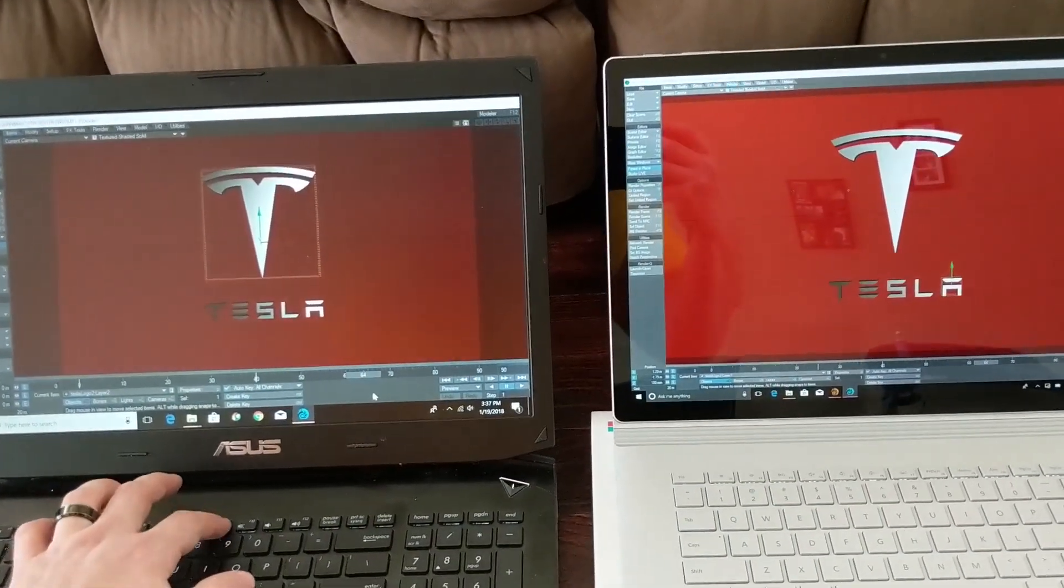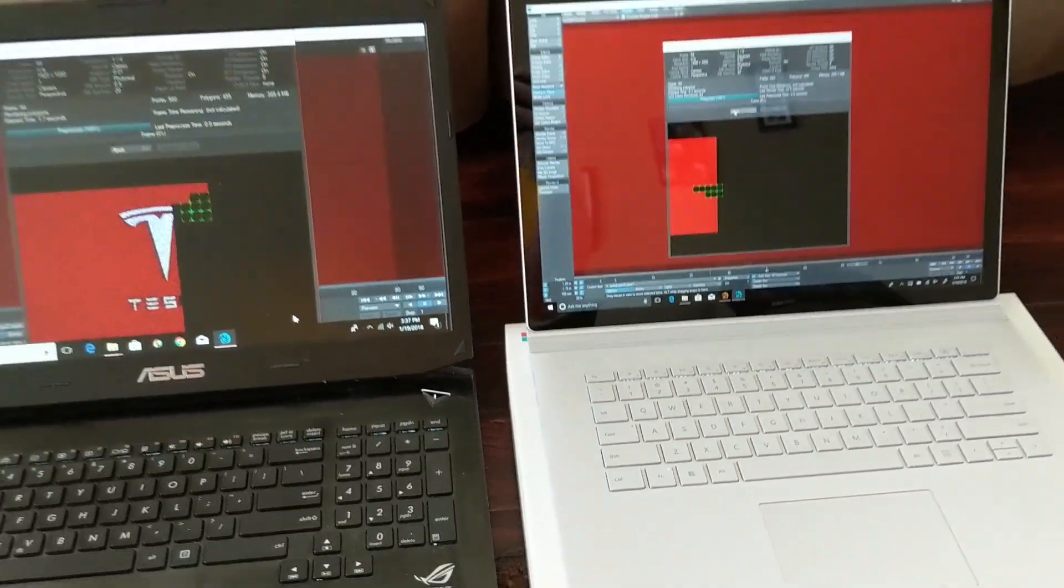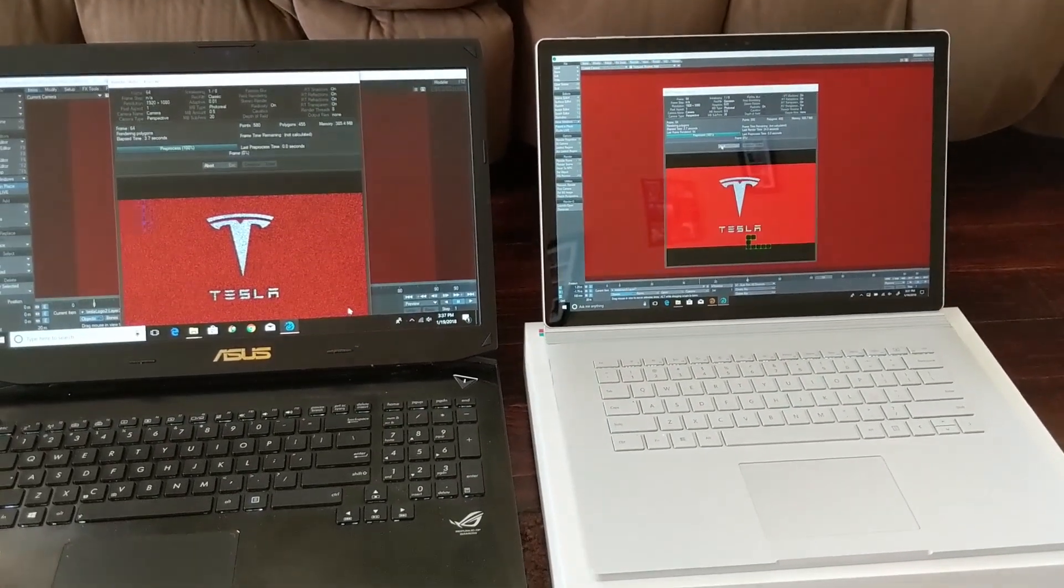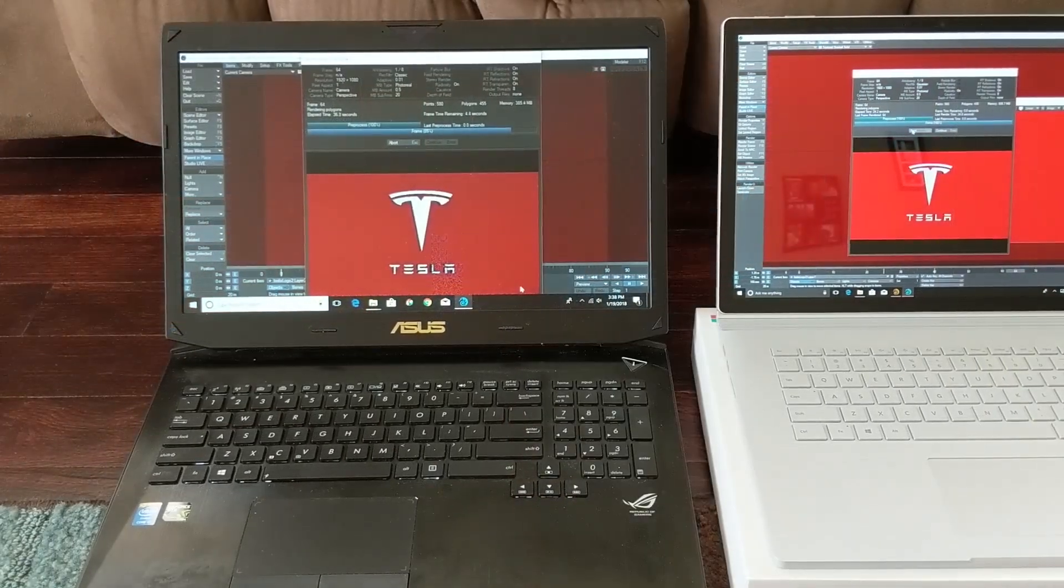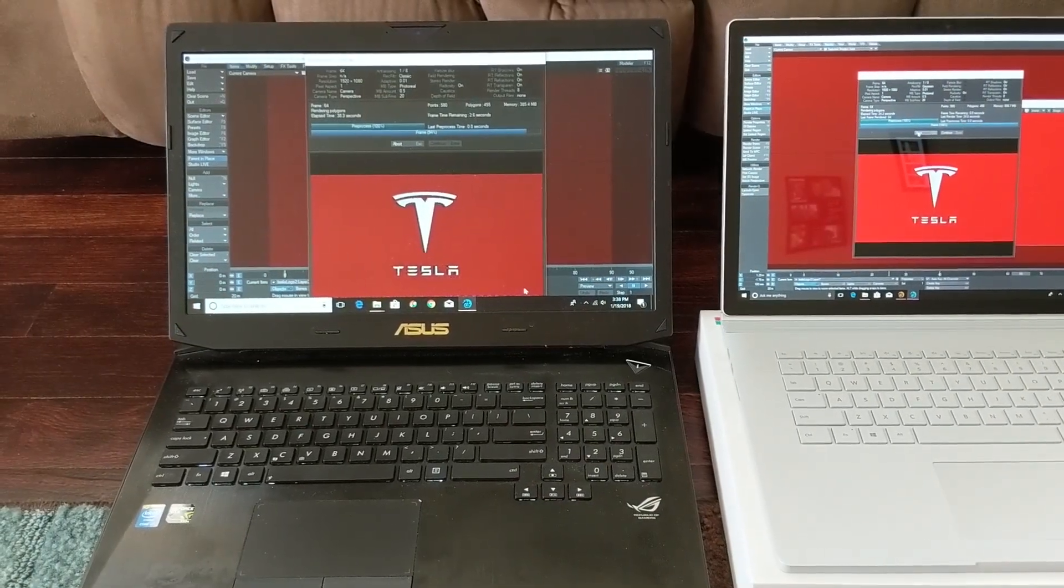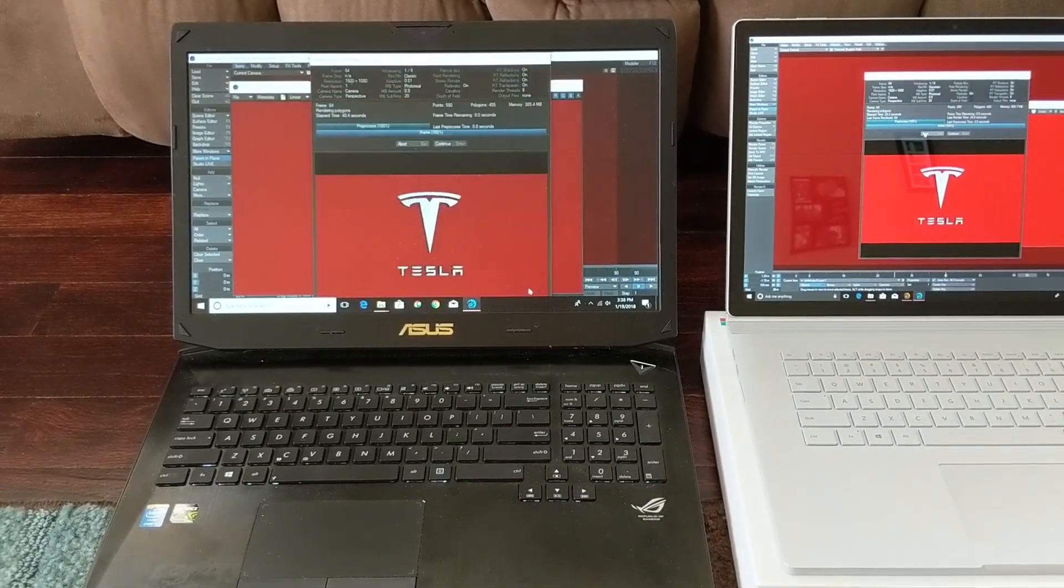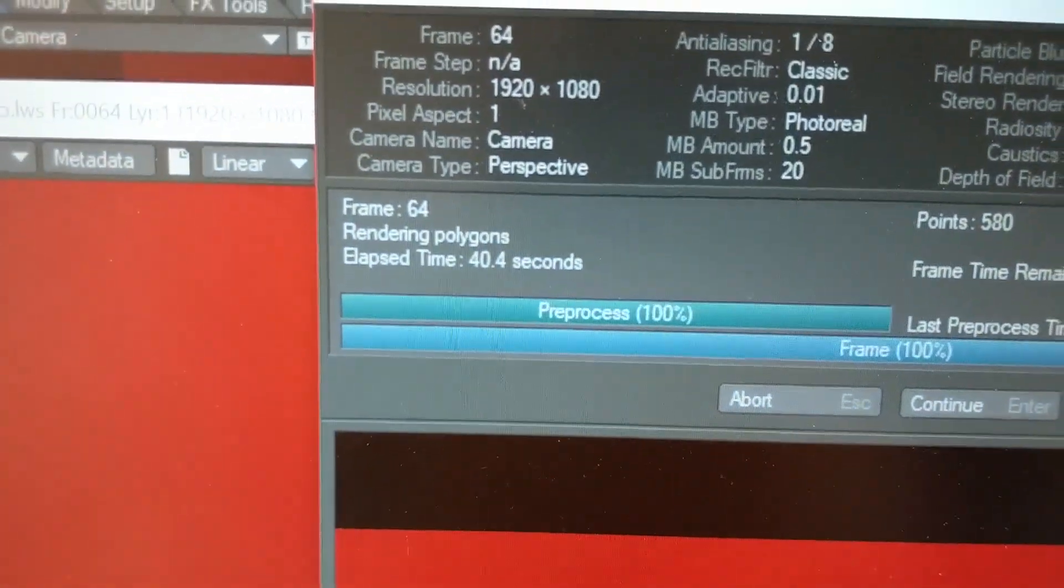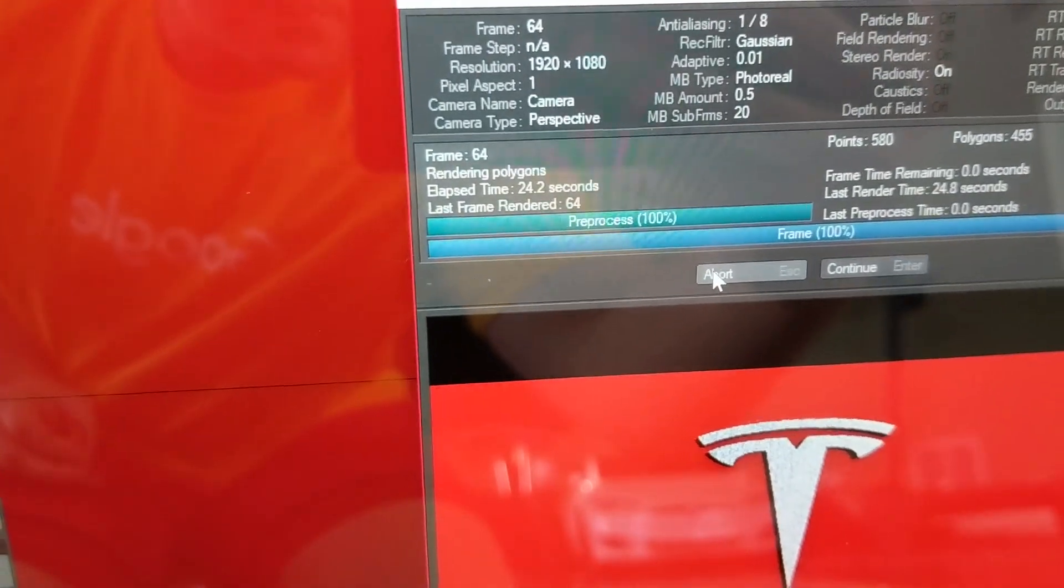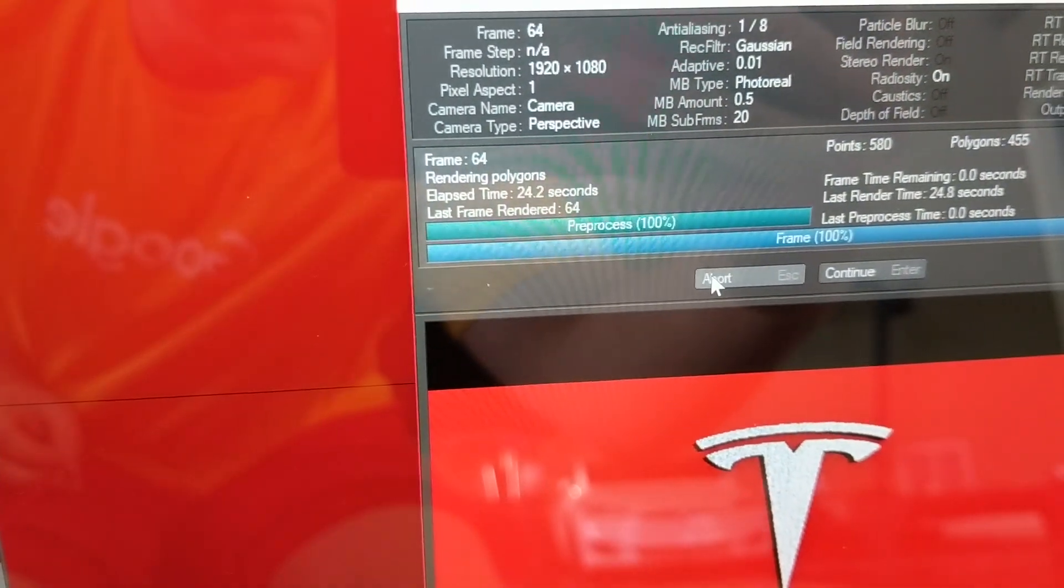The first test I ran was in LightWave 3D, rendering a 3D scene with global illumination. Both devices were running on battery with neither plugged in, and the end result was the ASUS machine running around 40 seconds with the Surface Book 2 running at 24.2 seconds.